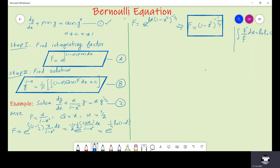Now let us use step 2, formula B, to find its solution. Formula B is y to the power (1 minus n), where n is 1/2, times F, which is (1 minus x squared) to the power minus 1/4, equals the integration of (1 minus n) times q(x) times F dx plus c. Here q(x) is x and F is (1 minus x squared) to the power minus 1/4.